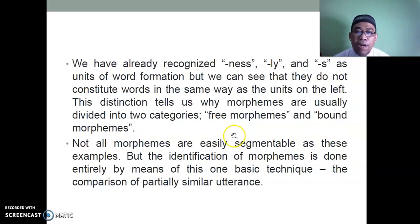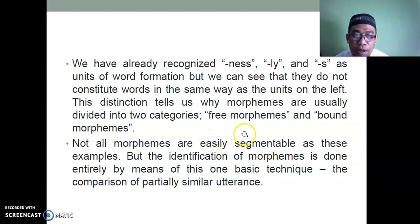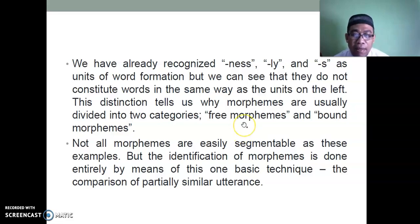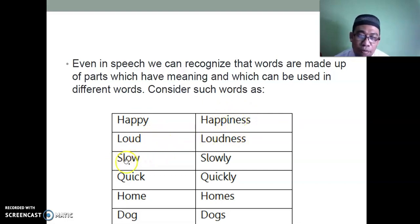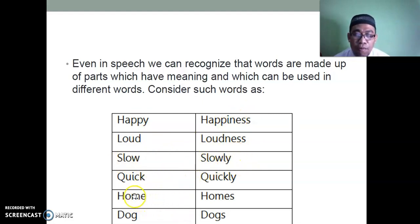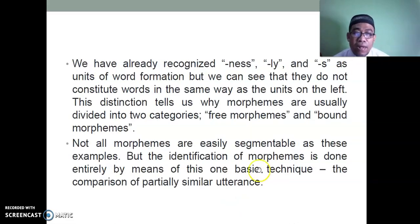We have recognized '-ness,' '-ly,' and '-s' as units of word formation, but they do not constitute words the same way as the units on the left. This distinction tells us why morphemes are usually divided into two categories: free morphemes and bound morphemes. Happy is a free morpheme; '-ness' is a bound morpheme. Slow is a free morpheme; '-ly' is a bound morpheme — it cannot stand alone. Home is a free morpheme; '-s' in homes is a bound morpheme. Dog is a free morpheme; '-s' in dogs is a bound morpheme.